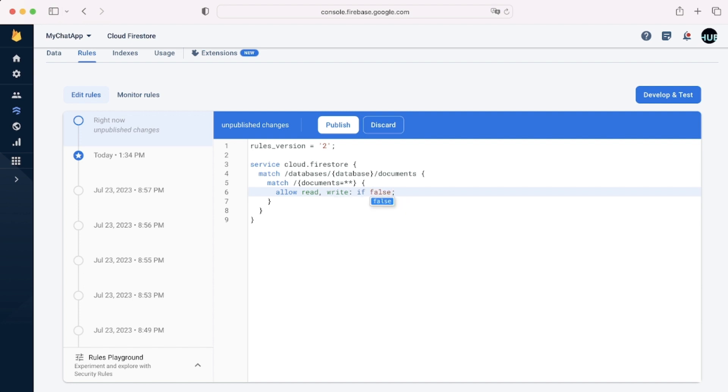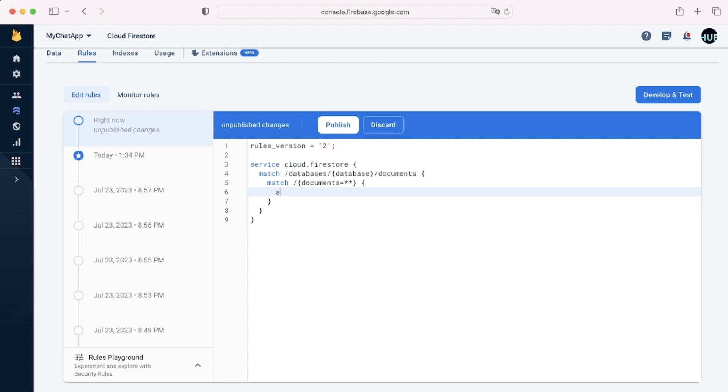We can add a basic condition, for example, if false. This will make the application fully secure, but unusable, because a person can't read or write in this case.